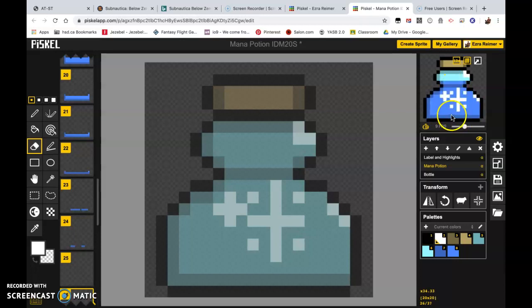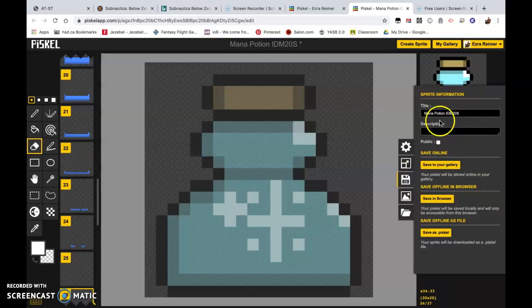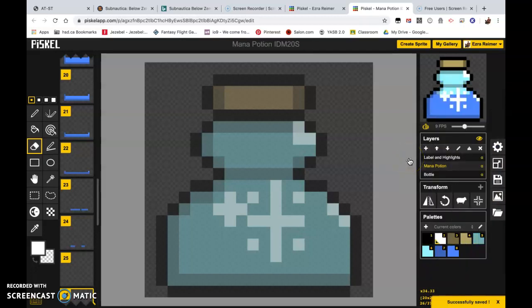At this point it's a really good idea to hit the save button, make sure you've got it titled, and hit save to your gallery.